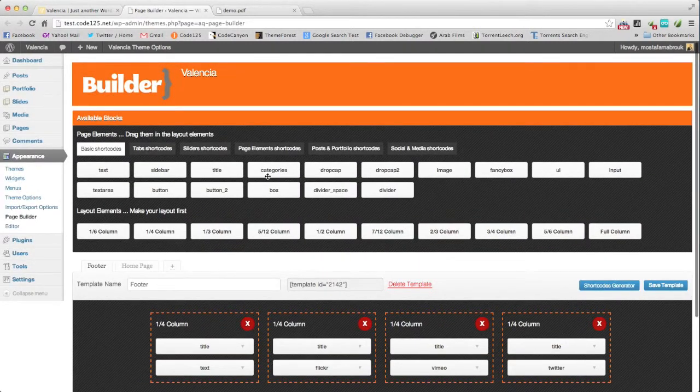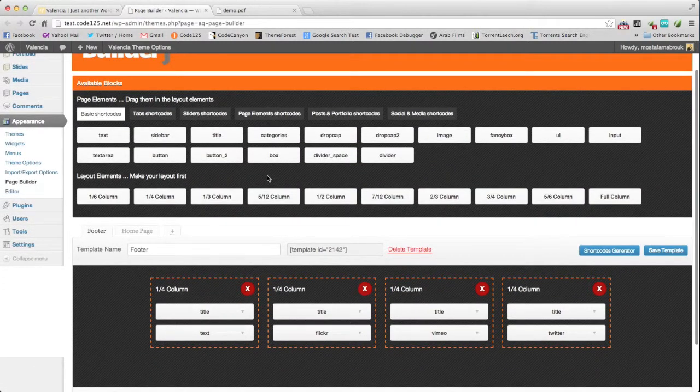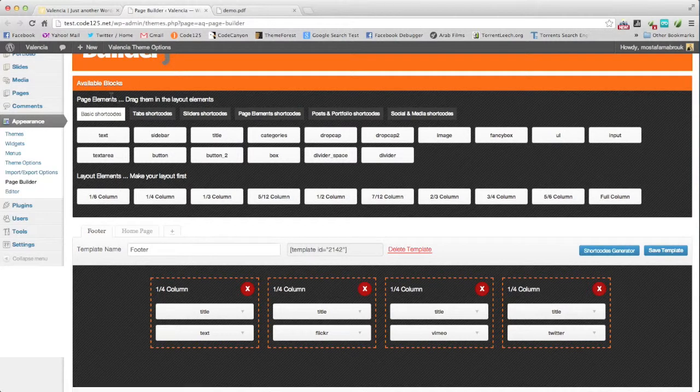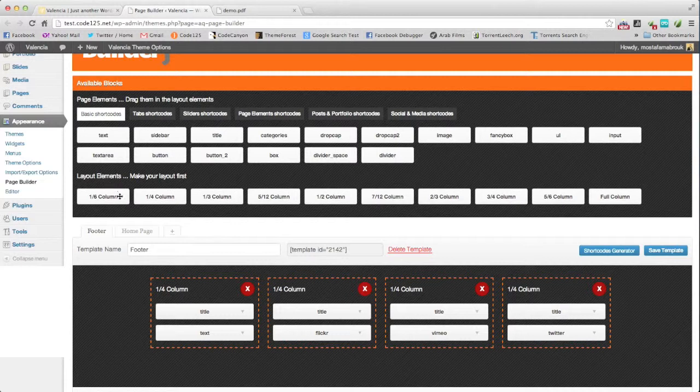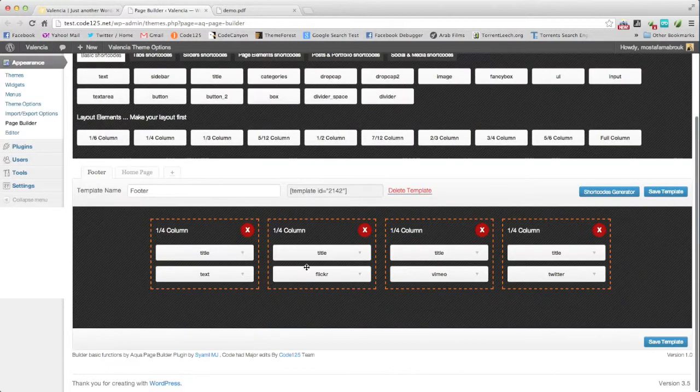The page builder consists of three main elements: the blocks we will be using, the layout elements we will be using to make the layout, and the layout itself.